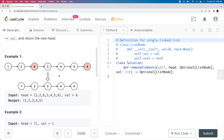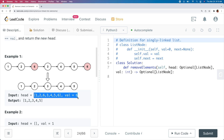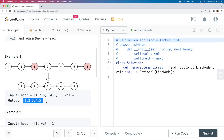Let's take a look at the example test cases they provide. Example 1 has an input of 1, 2, 6, 3, 4, 5, and 6, and the value we remove is 6. The 6 in the middle of the list and the 6 at the end of the list are removed to get an output of 1, 2, 3, 4, and 5.